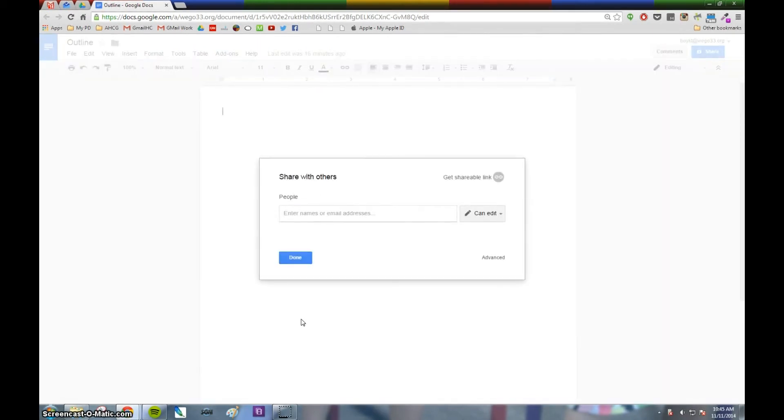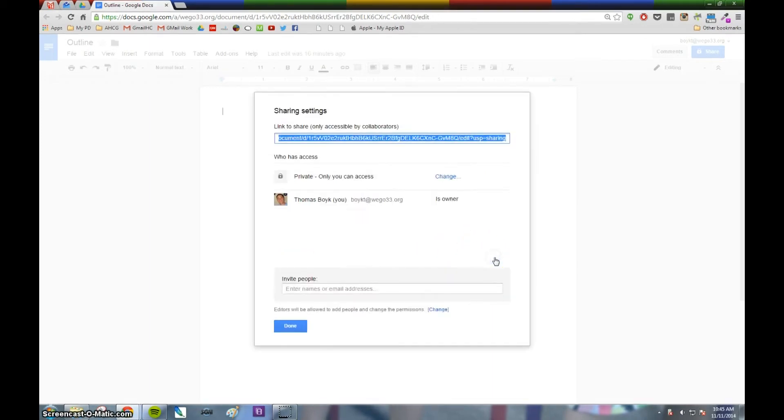One thing you see in the new dialog box is the Advanced option in the bottom right-hand corner. When you click on that Advanced option, it will get you back to the old school sharing settings.